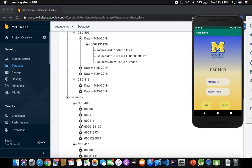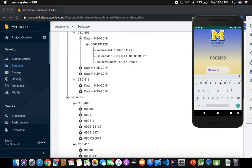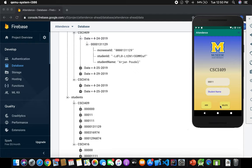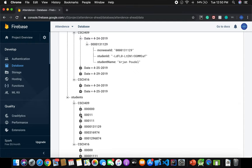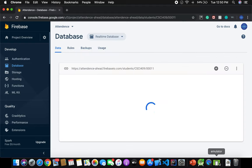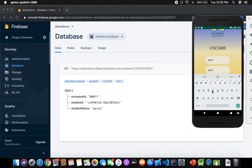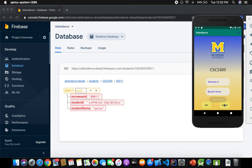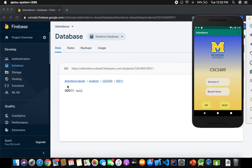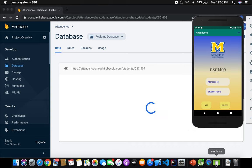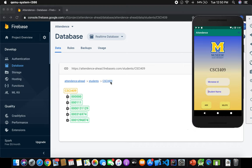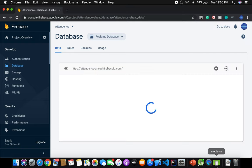If I want to delete a student, let's delete student 000011 — the name is AARON. After deleting, the student is removed from CSCF 409. Student 0011 is deleted. Let's go back to the main database to confirm.